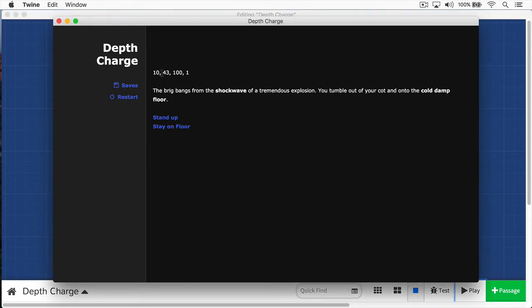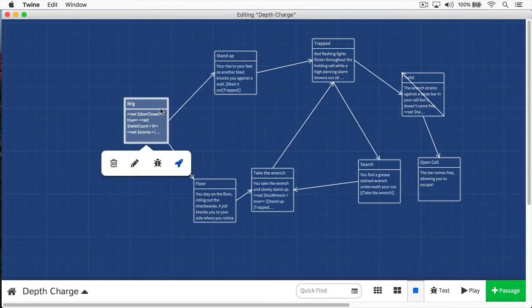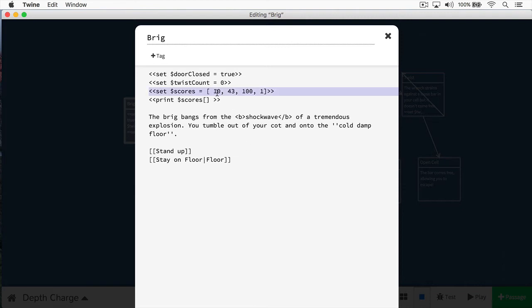But it's more useful if we can actually access each one of these elements. The way we do this is if we come back here, we can do right after the scores variable, we can put another bracket, then we're going to access the actual index of the array. Here's where things get a little interesting. When doing anything with programming, you typically start counting with zero. So zero is your first item in a list. In this case, zero would refer to 10.